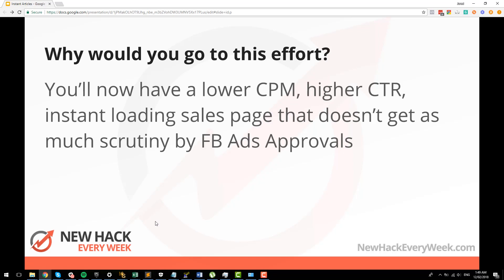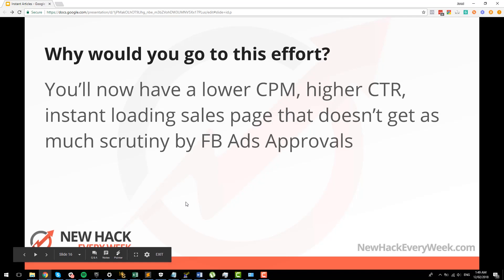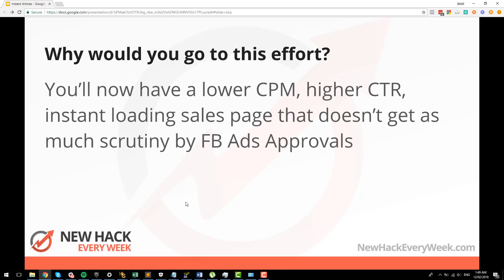I can't guarantee that — so if you lose your account, it's not my fault. But I will tell you that in my experience I'm able to get pretty much anything approved. So while you go to all this effort, you'll have a lower CPM, a higher click-through rate, instant loading sales pages, and it doesn't get as much scrutiny by Facebook ad approvals. Because sometimes you're just on the fringe of what's going to get approved — they decline you one day, approve you another day. Well, you don't even have to worry about that if you go like this.